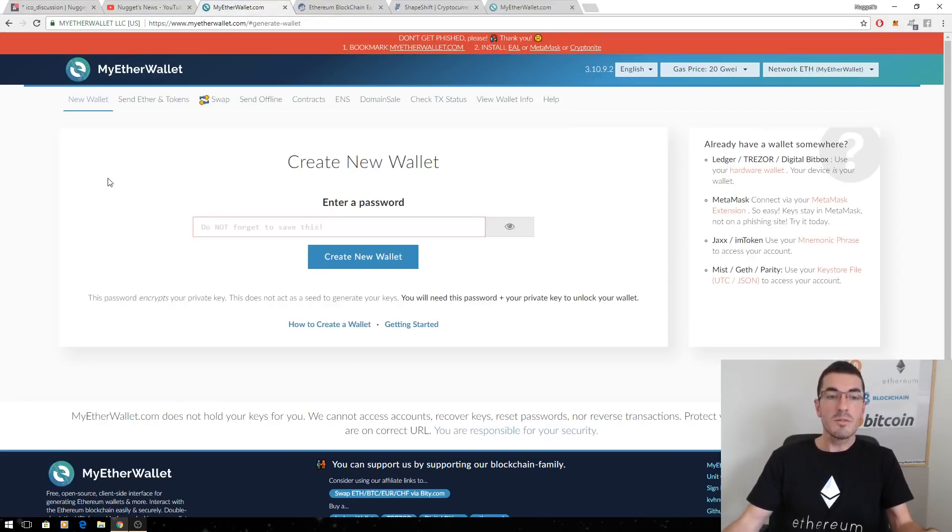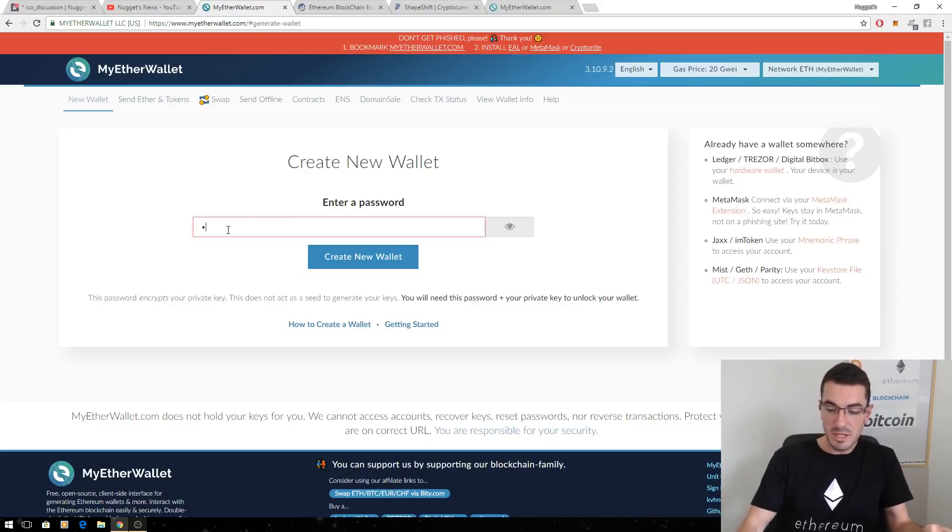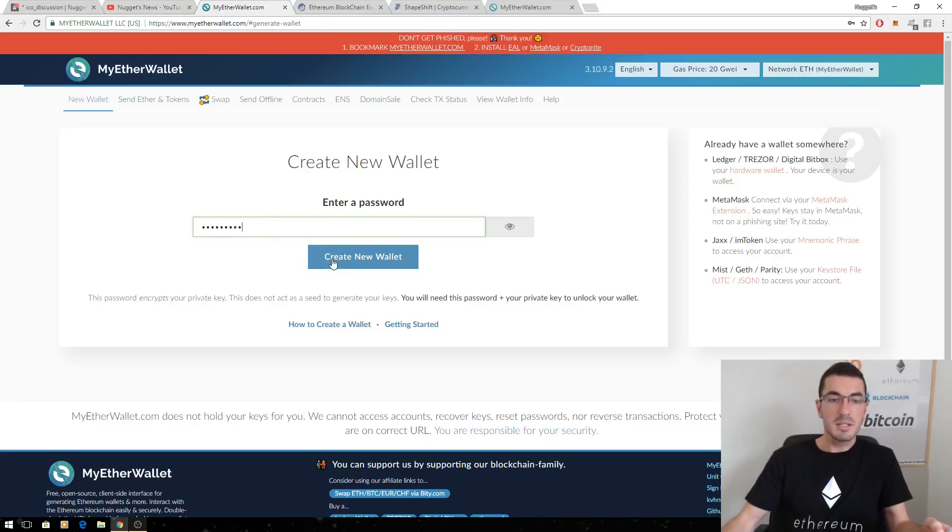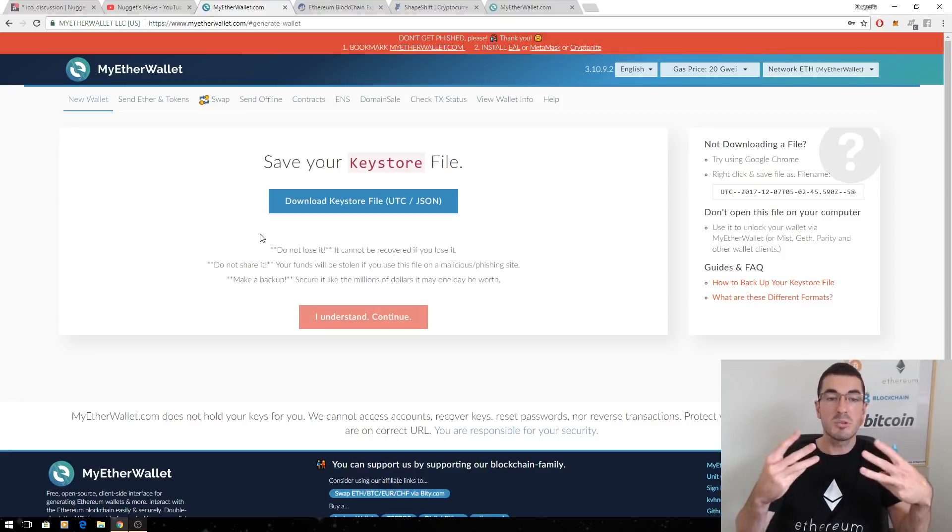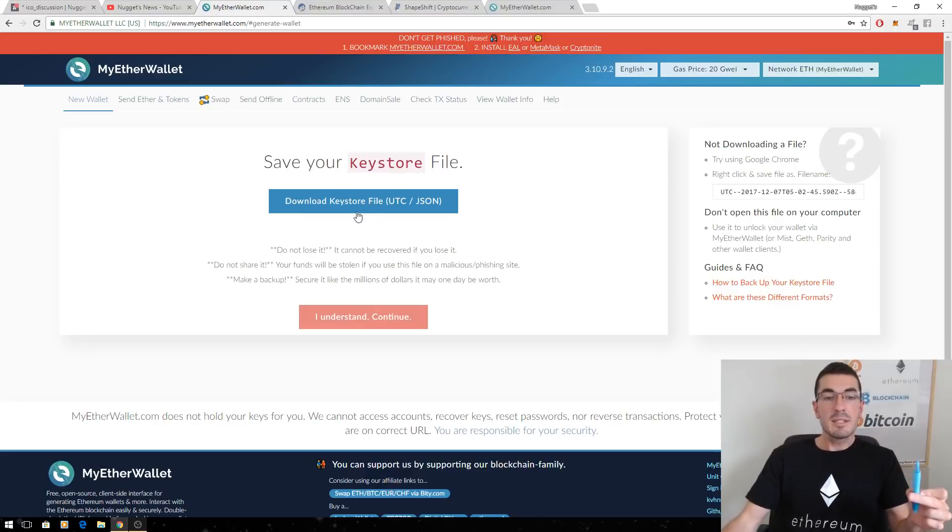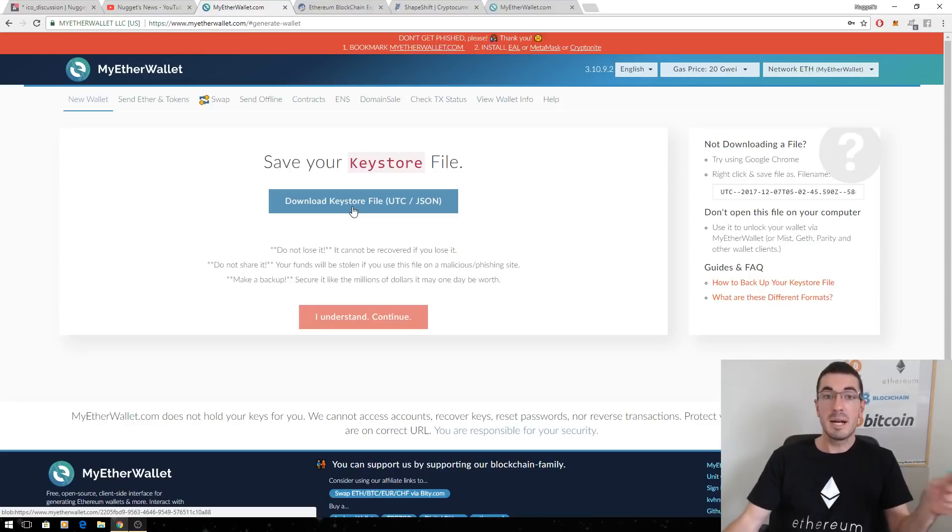So if we want to create a wallet from scratch, we're a brand new user, we're going to have to create a password here, at least nine digits. That's going to create a new wallet for us. Again, that wallet is a combination of a public address and private key. It's going to ask us to download this keystore file to our computer and it's going to encrypt it with that password we just created.